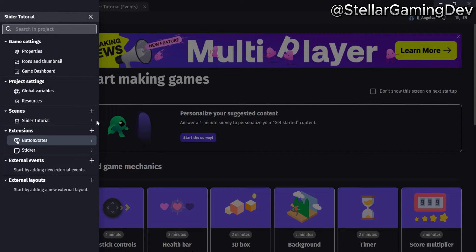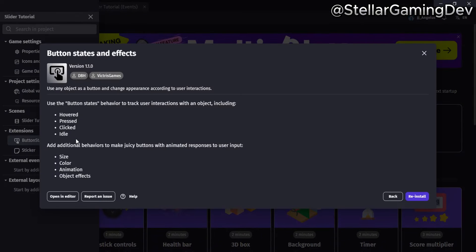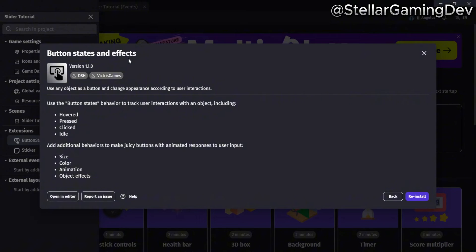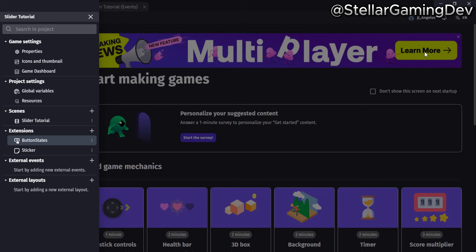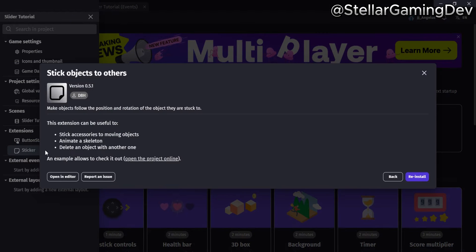We're going to start with the two main extensions used for this project. The first is the button states extension, which turns objects into clickable buttons, and the second is the sticker extension, which sticks objects to each other.